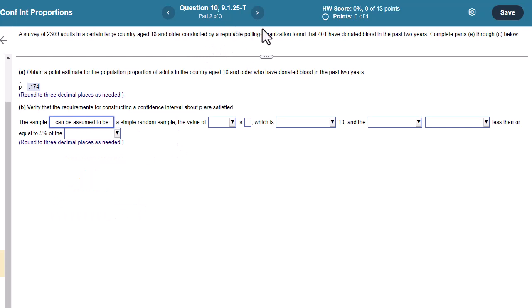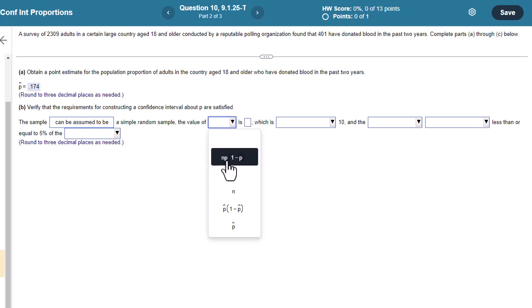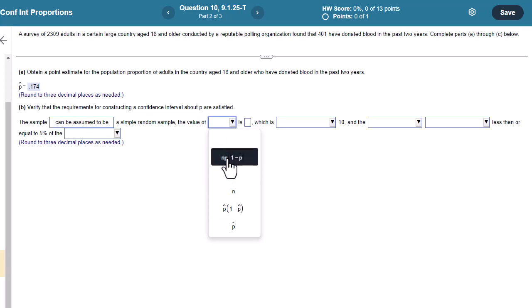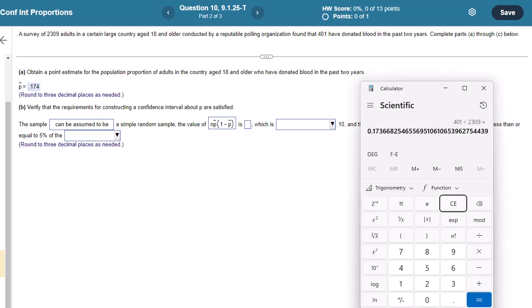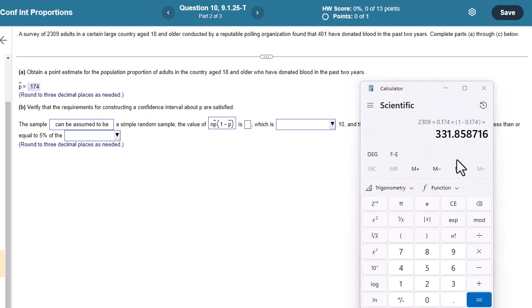We have a reputable polling organization, so the keyword there. The value of, recall, it's N times P hat times 1 minus P hat is, and then I actually have to crunch that out. Usually all we're doing is measuring it greater than 10, right? So let's see what the value actually is. Okay, so I put all that in. The sample size N, which is 2309, times 0.174, times 1 minus 0.174.